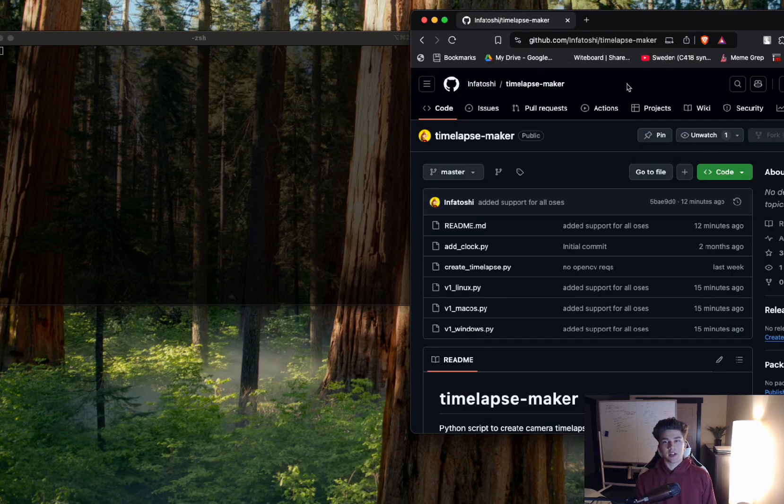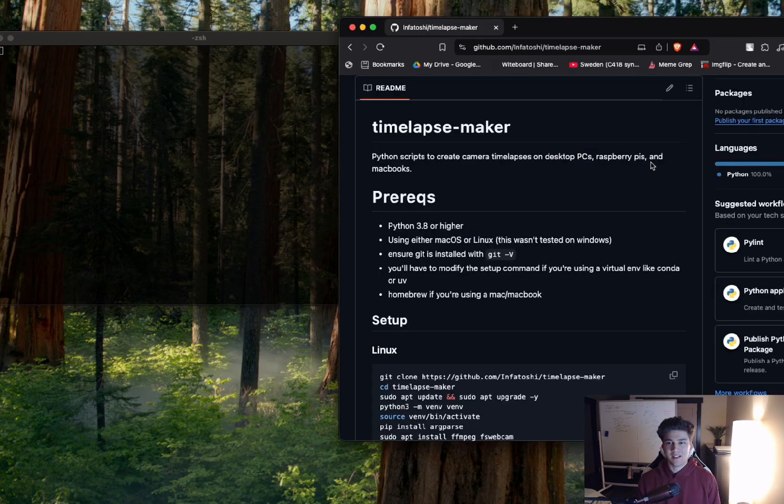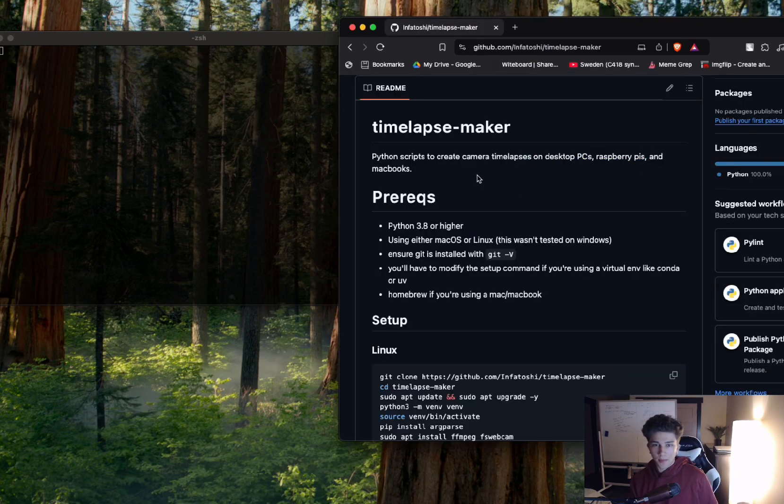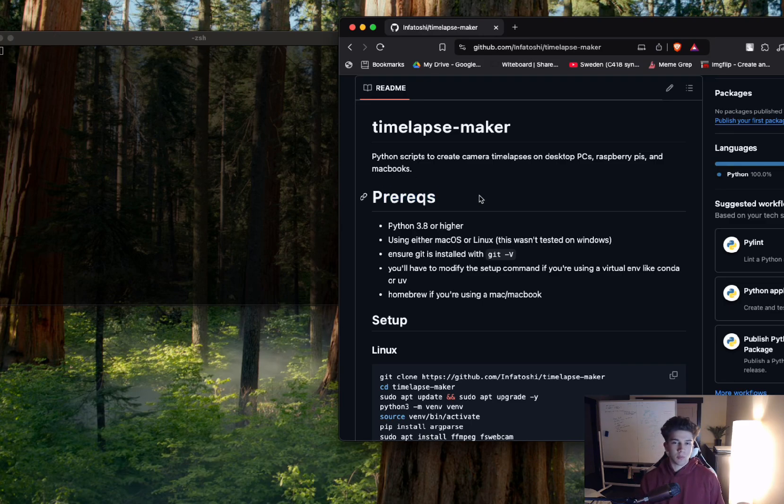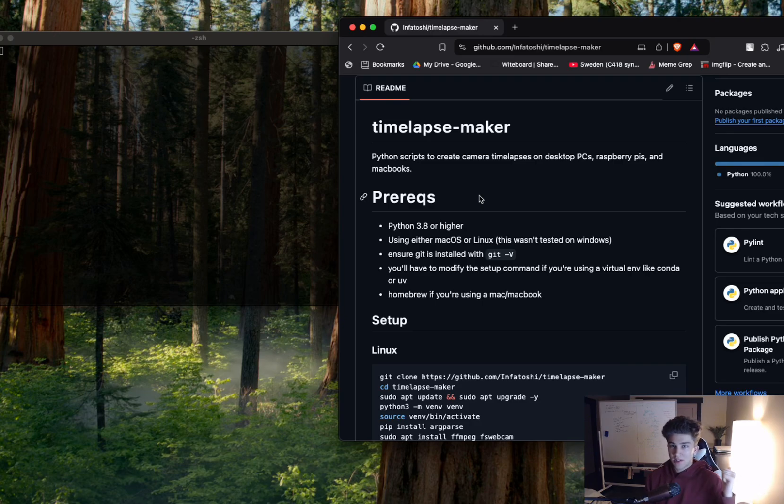So I have this GitHub repo right here. This will work on desktop PCs, Raspberry Pis, and MacBooks. Some prerequisites you're going to want is just having Python installed. So this will work on Windows PCs, MacBooks, and Raspberry Pis, Linux, all that.